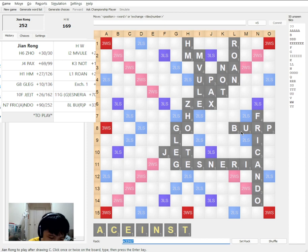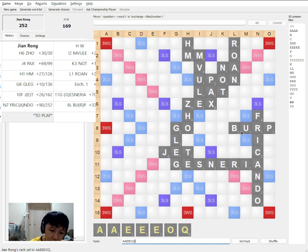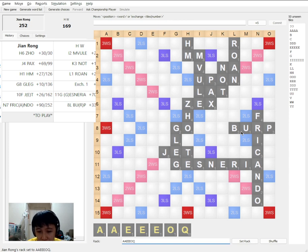And let's see what I drew. I drew A, A, E, E, E, E, O, Q. Well, that's quite crappy right? So what would you do if you were in my situation?